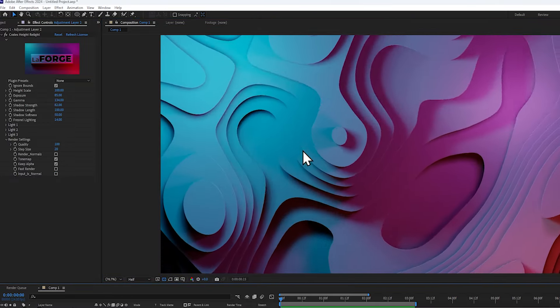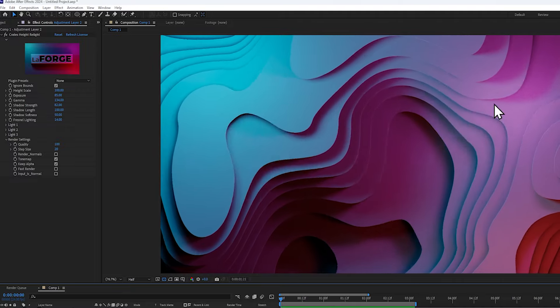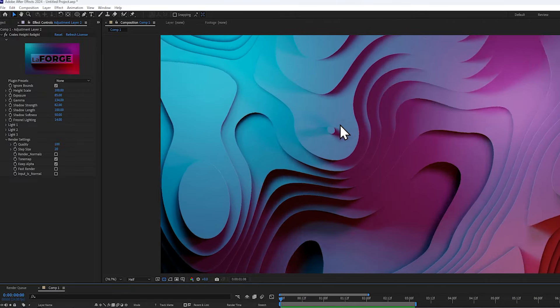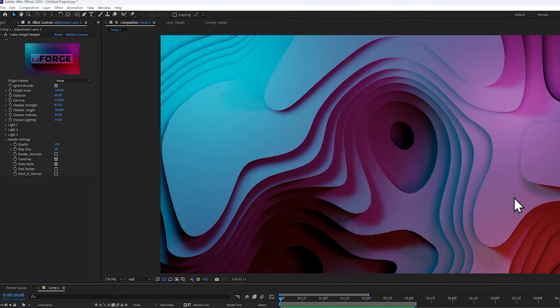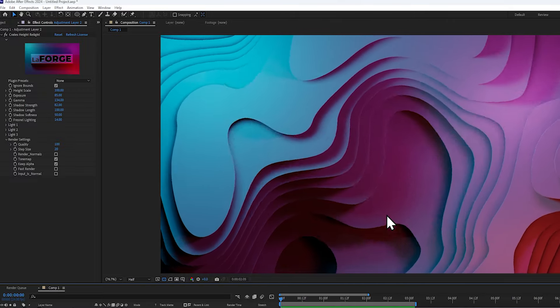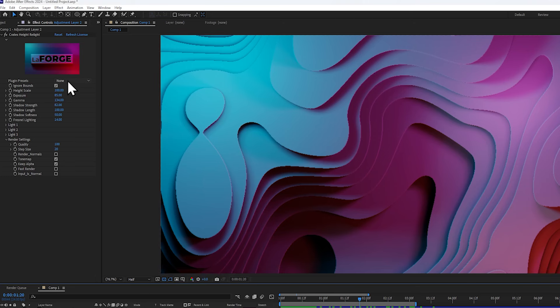And of course, since we animated the noise, everything moves already, and it looks beautiful. It's perfect already.